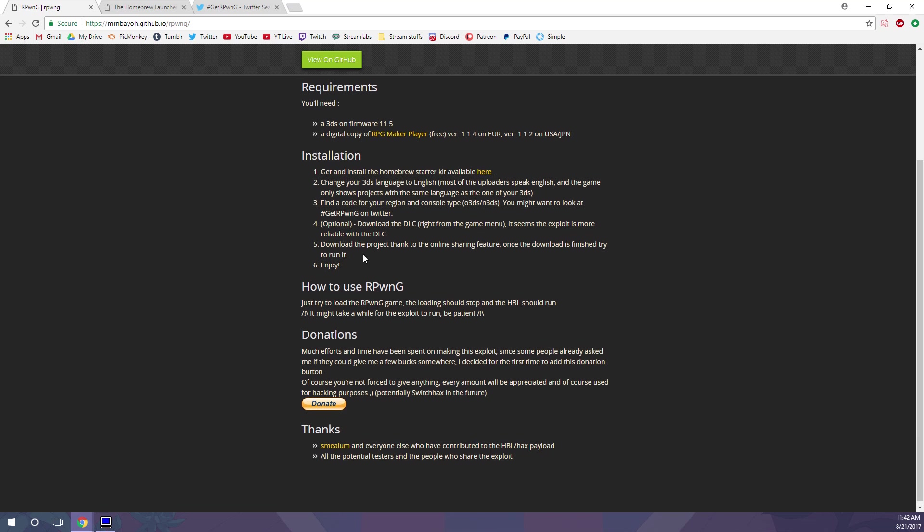And then download the project, download the code that you get. And after the download is done, just run RPG Maker and Homebrew should open up.